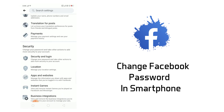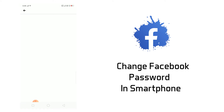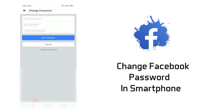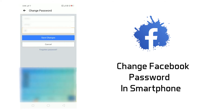After that you will find Security and Login, and then click the Change Password option. Here you can change the password — just enter the current password, and then enter the new password that you want to change, and click Save Changes.